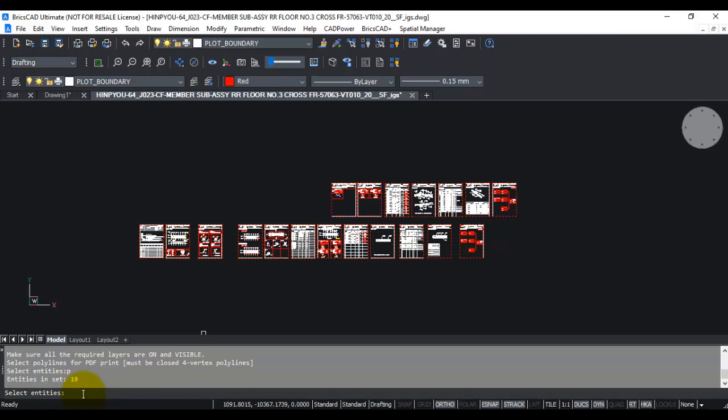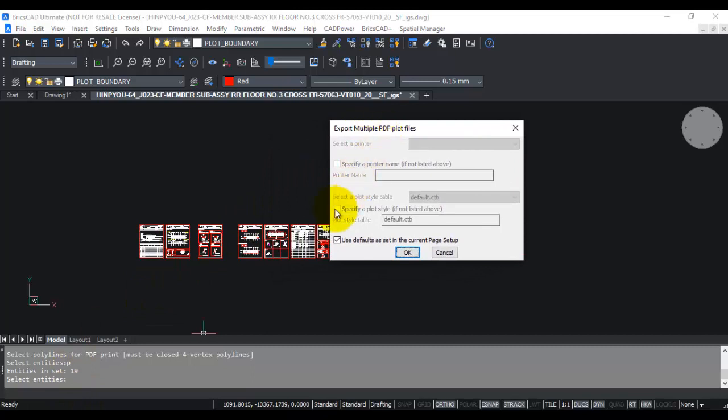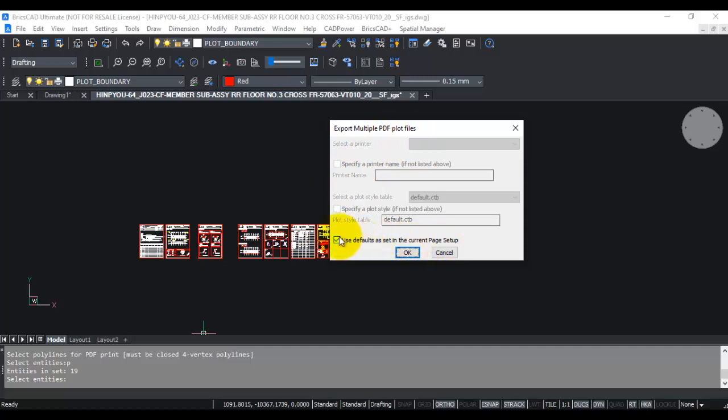Once that's done, you get this menu where you can specify some of the parameters, or you can just click the option which says 'use defaults as in the current page setup.'